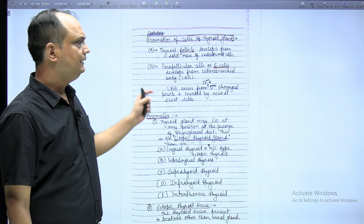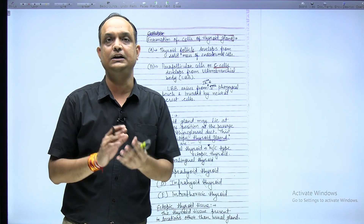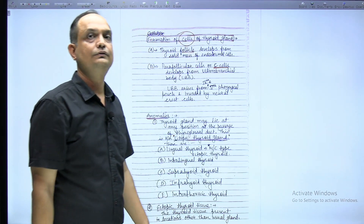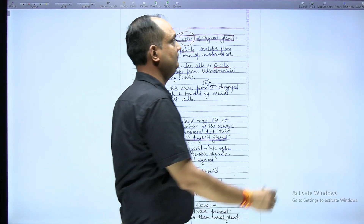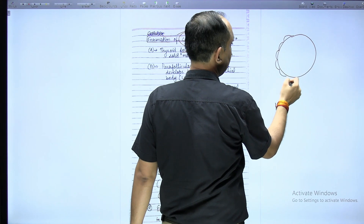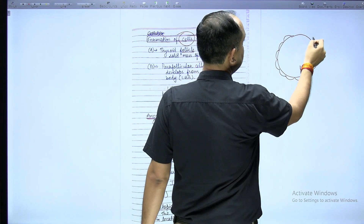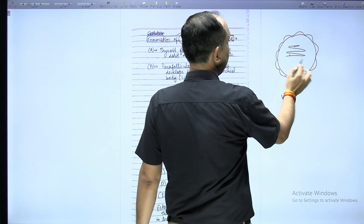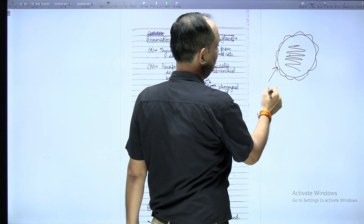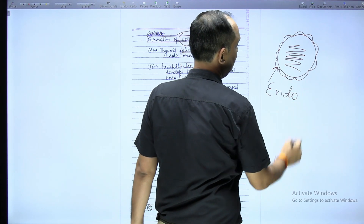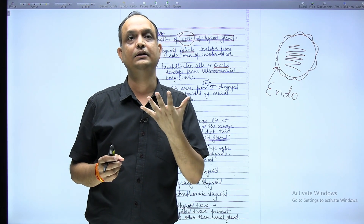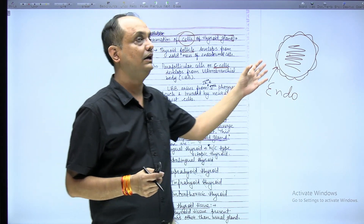The next topic is histogenesis of the gland — the formation of the cells of the thyroid gland. When talking about the cells, you have the thyroid follicles. These thyroid follicles are responsible for the secretion of thyroxine hormones and are filled with colloid material. The lining of the thyroid follicles comes from the endoderm. These endodermal cells forming the lobes will proliferate and show the formation of thyroid follicles.